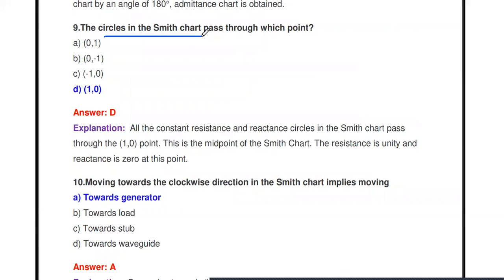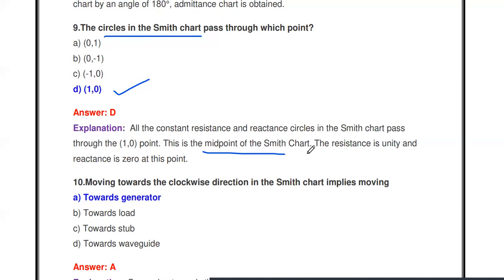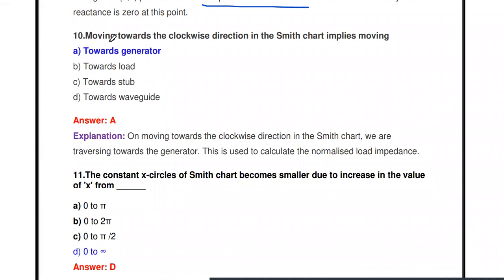Next question: The circles in the Smith chart pass through which point? Options are: (0,1), (0,-1), (-1,0), (1,0). The answer is (1,0). All constant resistance and reactance circles in the Smith chart pass through the point (1,0). This is the midpoint of the Smith chart, where 1 indicates the resistance value and 0 indicates the reactance value.